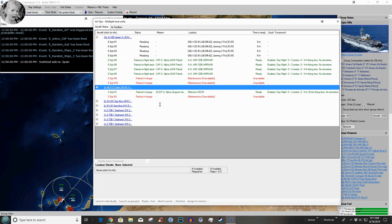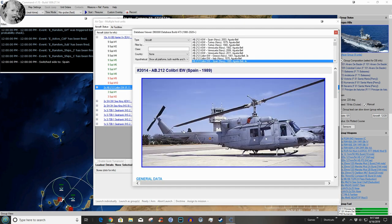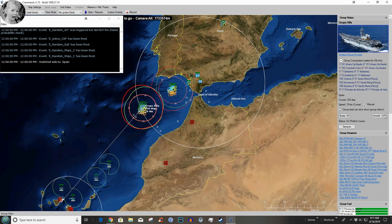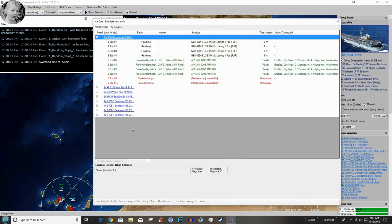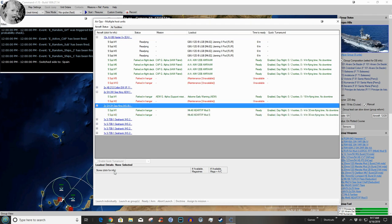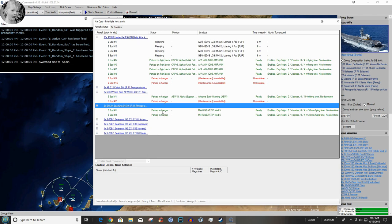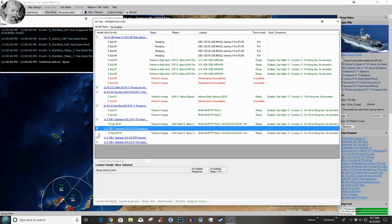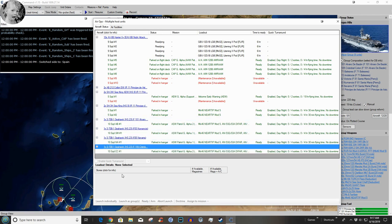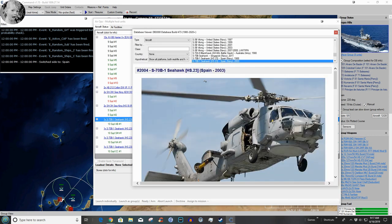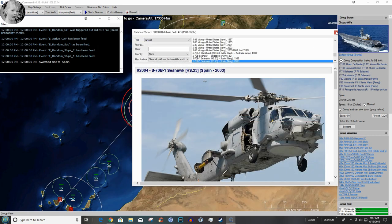She also has offensive ECM which is a Huey of all things. She has one airborne early warning bird. She has two Sea King ASW birds. They don't have any sonobuoys but they're good for a quick reaction and dip and kill. And there are four Seahawks configured for ASW warfare.